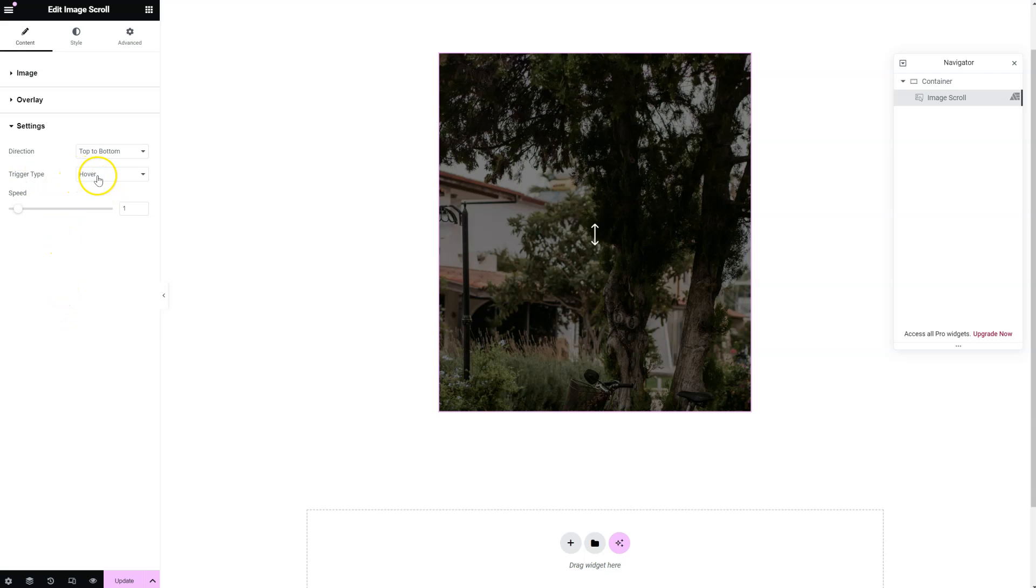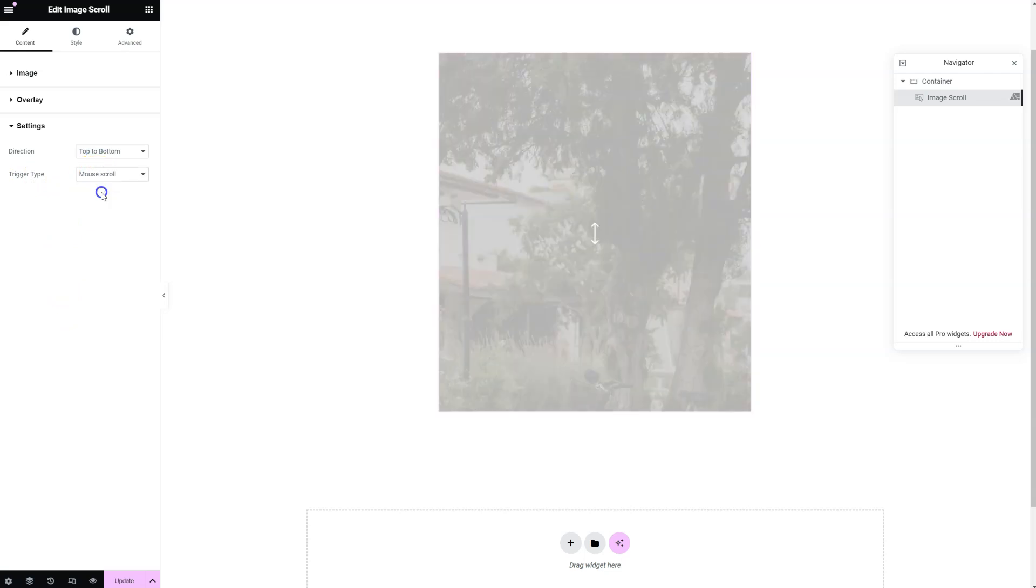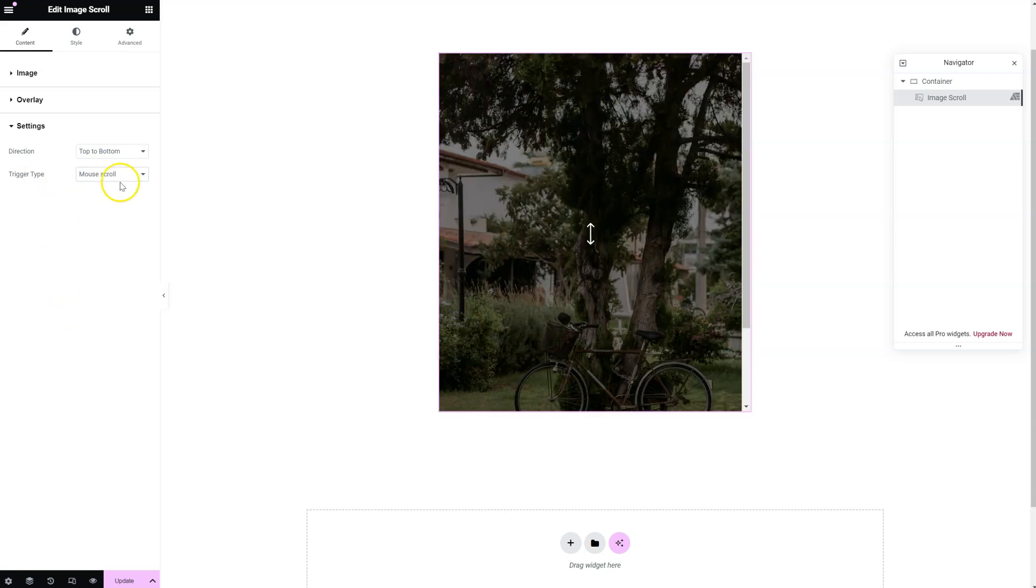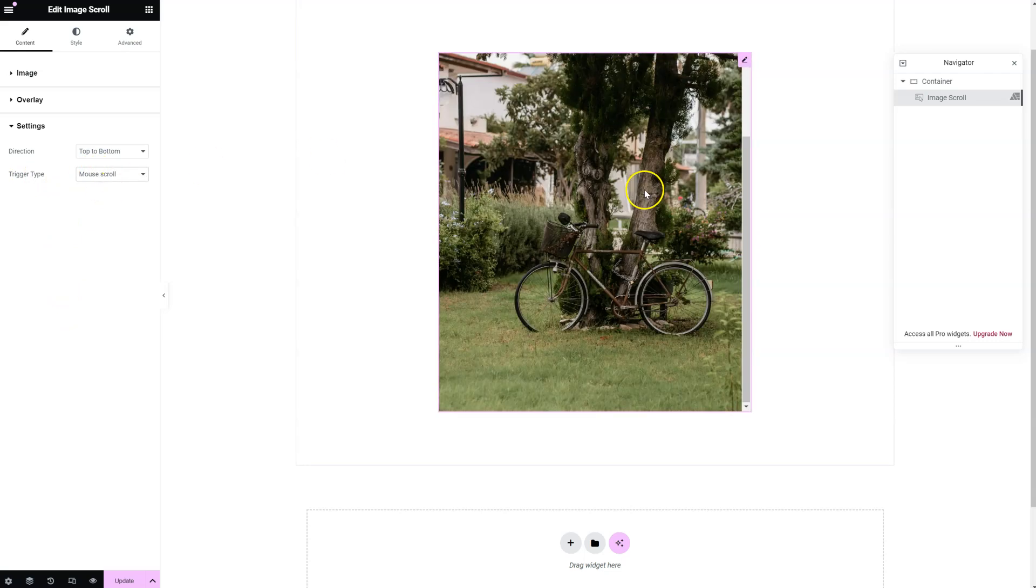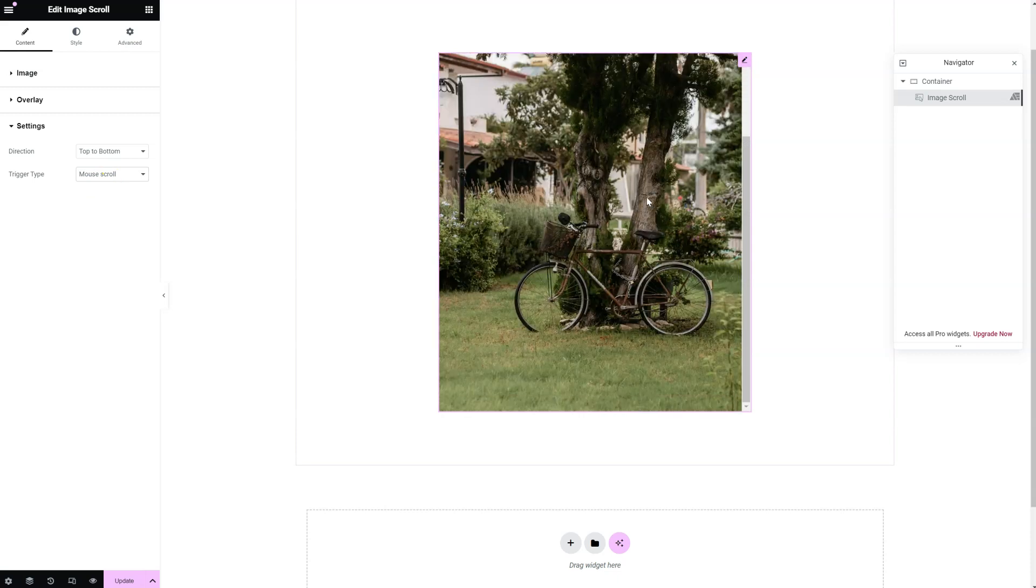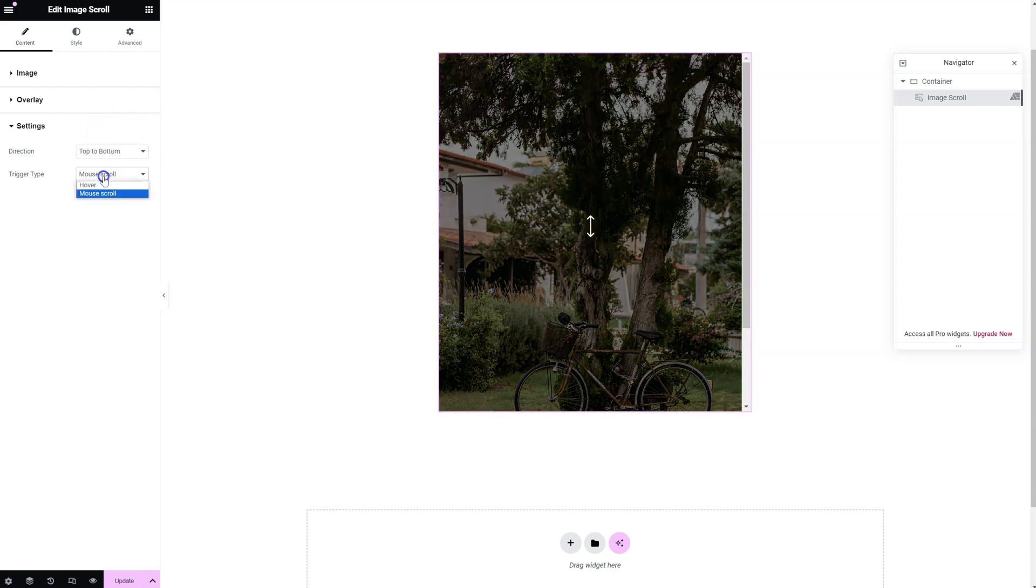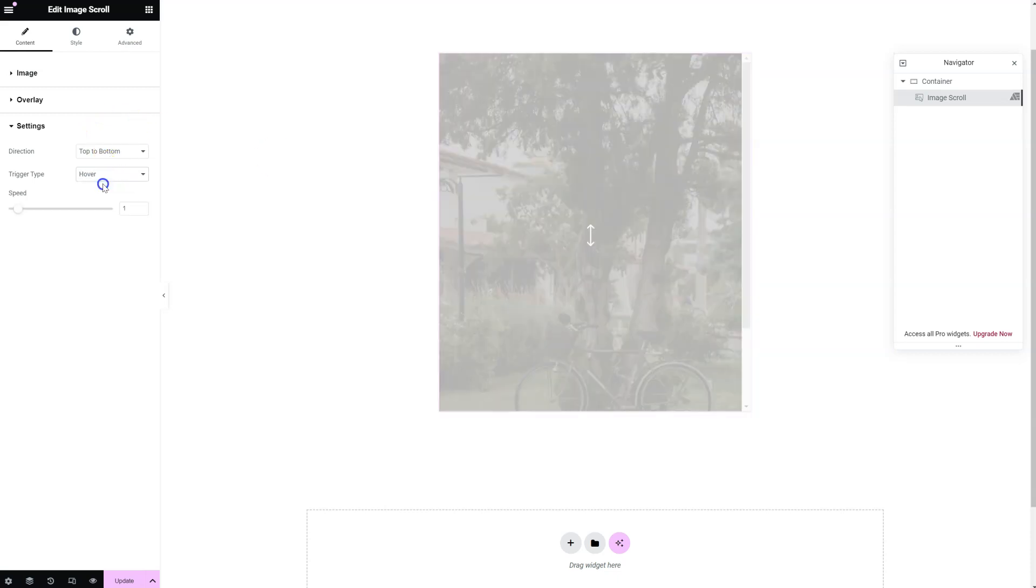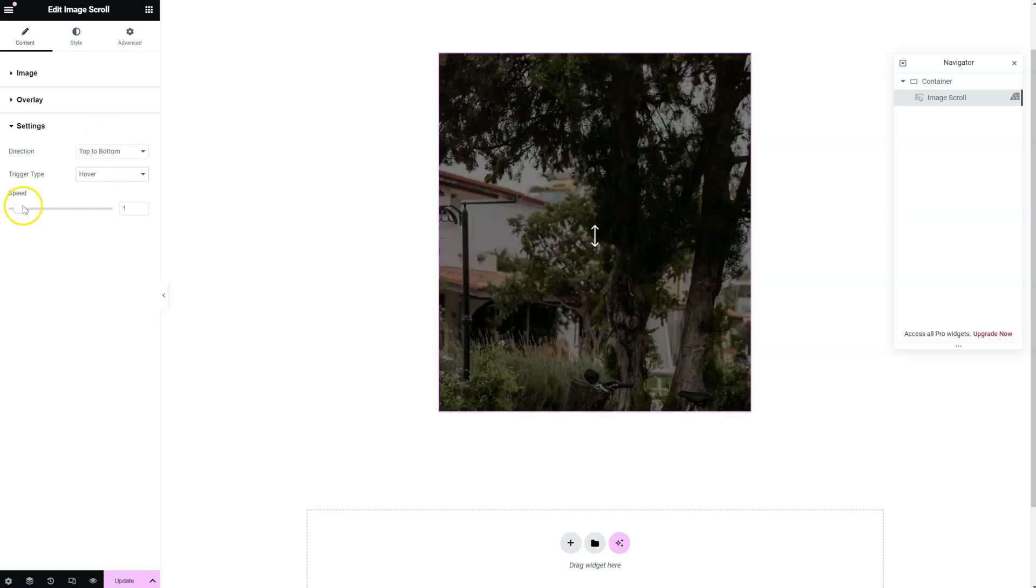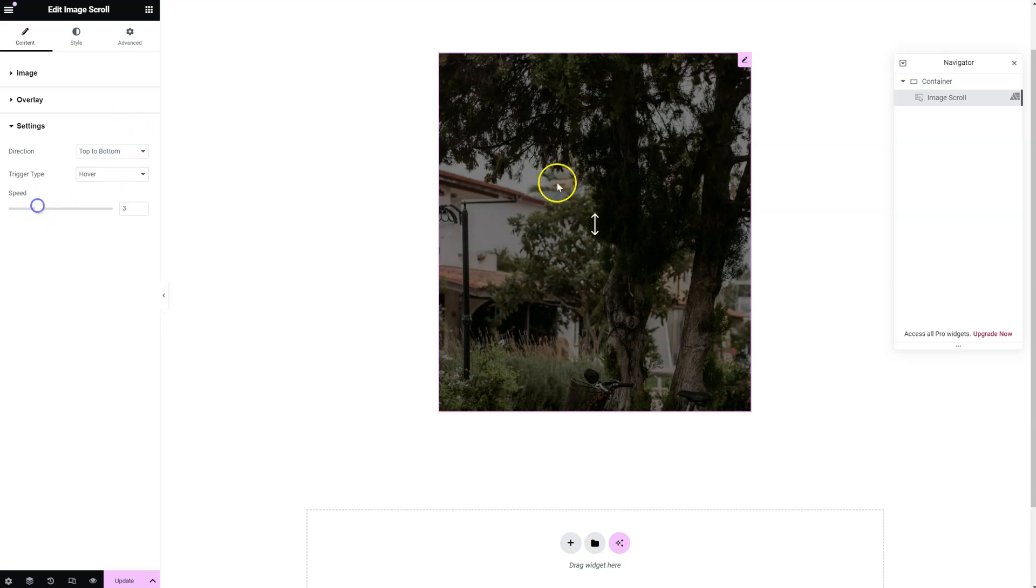So the trigger type can be hover or mouse scroll. So here it is, you just scroll with your mouse. If it's hover, you can also change the speed at which the image scrolls automatically.